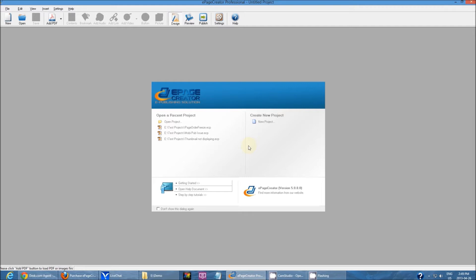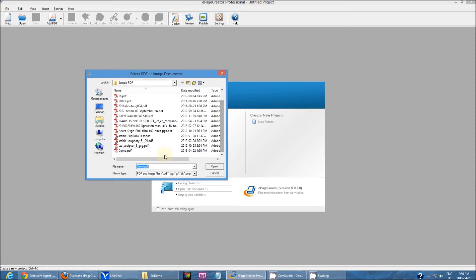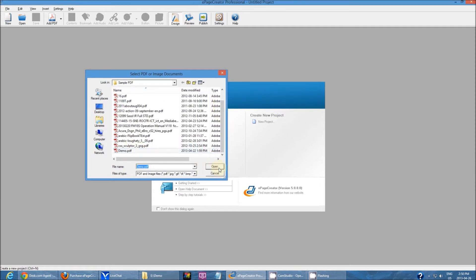When you first open up ePageCreator, head to the top left corner and click new and start a new project. Browse to your PDF, select it and import it by clicking open.